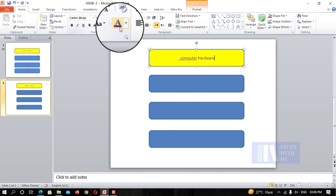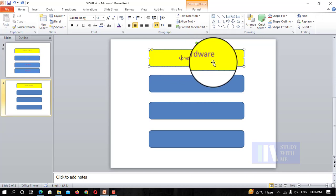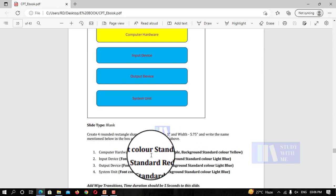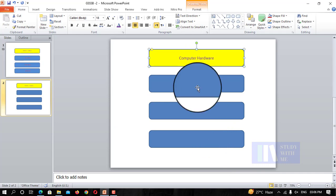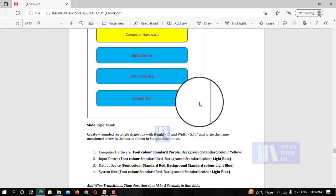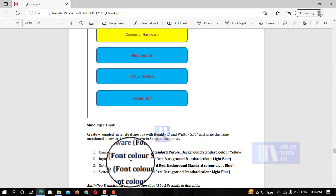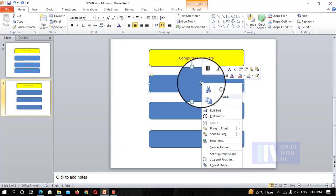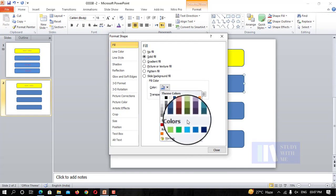You can see the color of 'Computer Hardware'. Next, where is the color? Input device — red color. Font color — light blue. The font color is set to light blue.